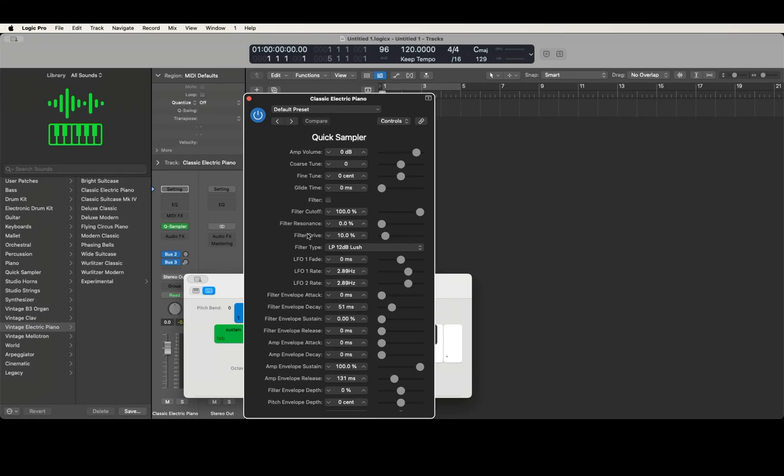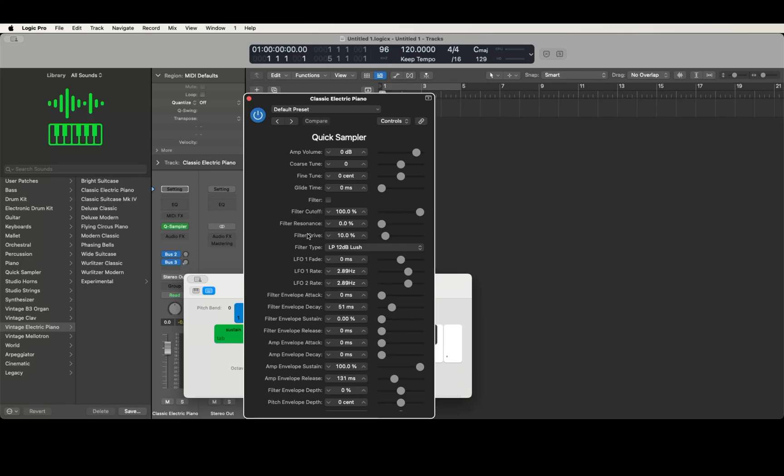Quick Sampler opened here, and this is what it usually shows up as in controls view. But what I'm going to do is switch this back over to remote view.